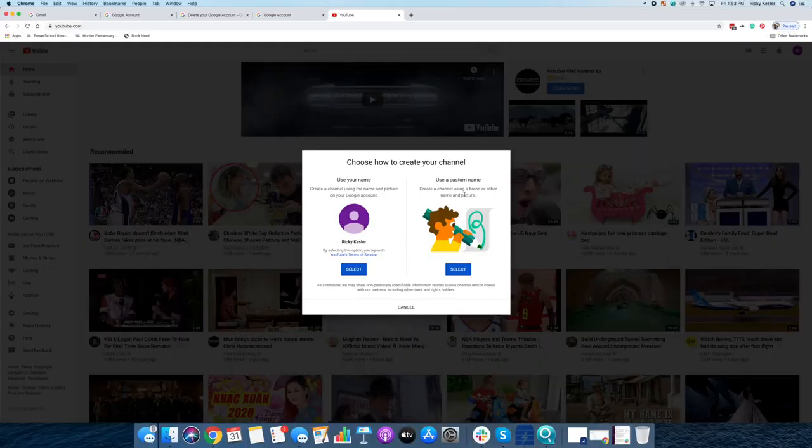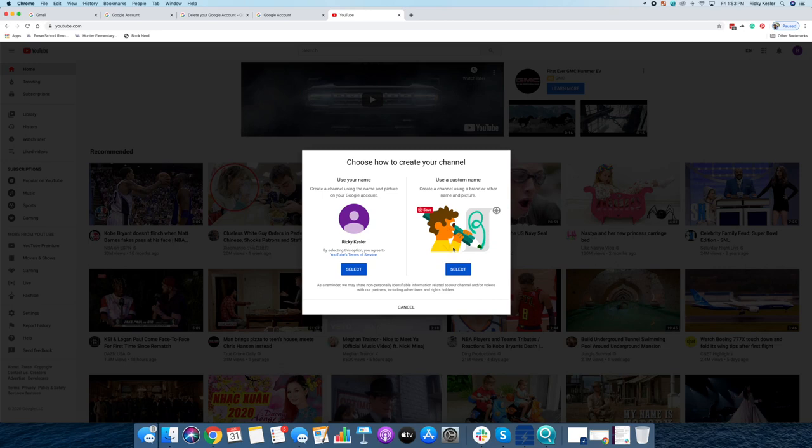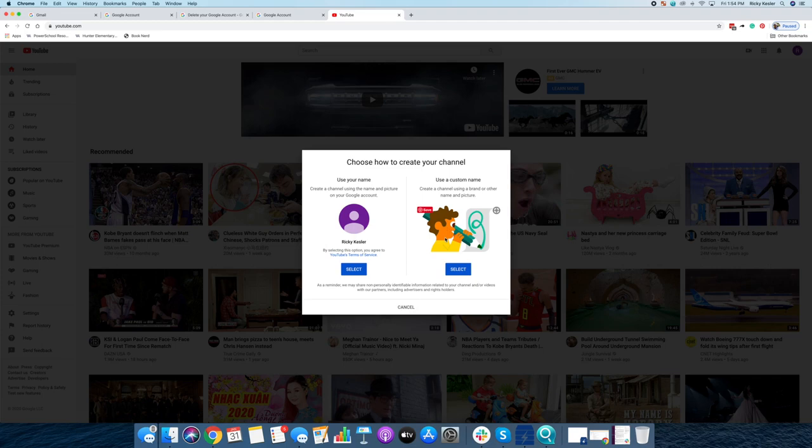If you click use a custom name, what it's going to do is actually set up what's called a Google brand account. And this is where you can set branding. You can have your own little icon. Instead of maybe your personal photo, you could do a logo. And it's going to create a whole brand account tied to your Google account. And that YouTube channel is going to be part of that brand account.